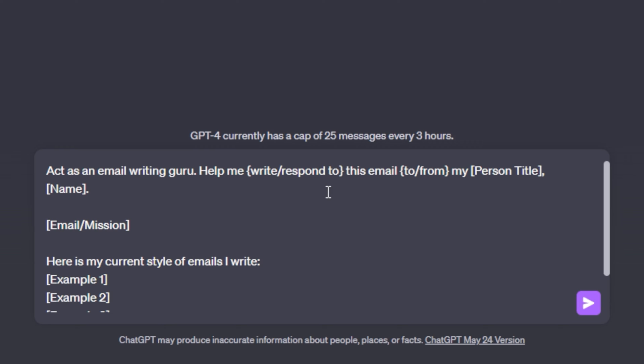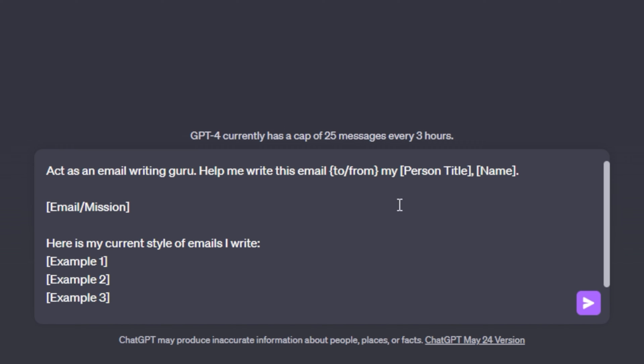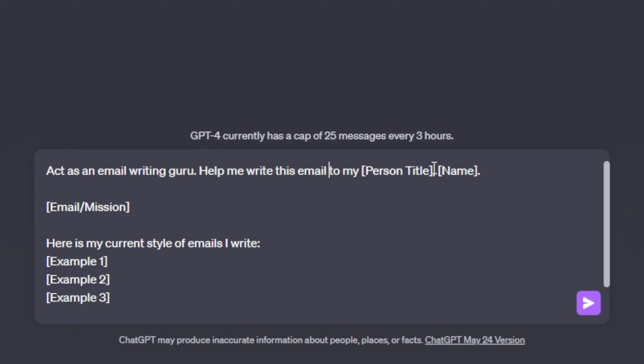So what I'm going to do is I'm going to draft up a new email. And since we aren't responding to anybody, ChatGPT doesn't know who this is from yet. So we can get rid of from help me write this email to my and then we get into person title and name. So person title is just how is this person related to you? Is it your mother? Is it your business partner? Is it your brother? Is it your uncle? Whatever it may be, this is where you're going to put person title. This will help ChatGPT generate a much better email with that provided context. So for this example, I'm just going to say my business partner.